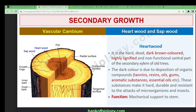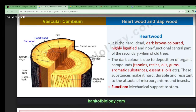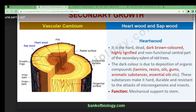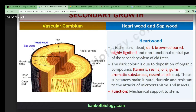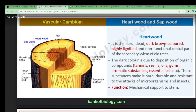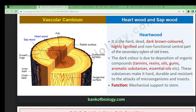Now we'll start the heartwood. So what is the heartwood? It is the hard, dead, dark brown colored, highly lignified and non-functional central part of the secondary xylem of old trees. This is the central pith part, and in between that these are the heartwood. It is named heartwood because it is dark brown colored and is made of secondary xylem.